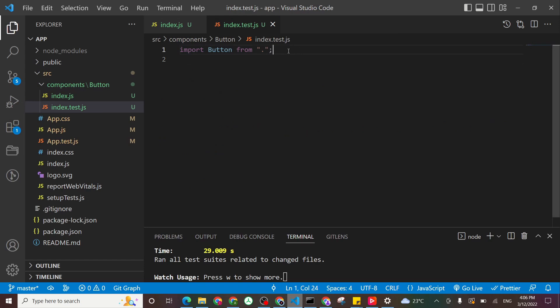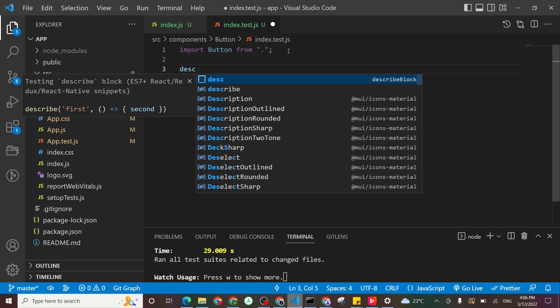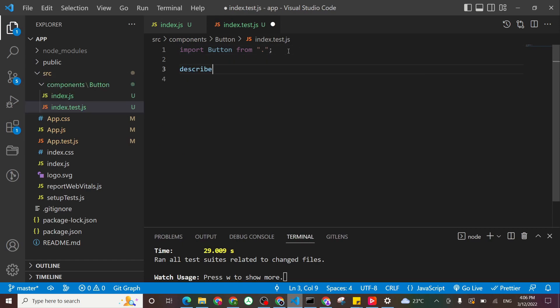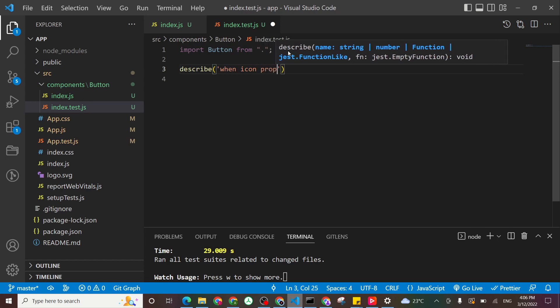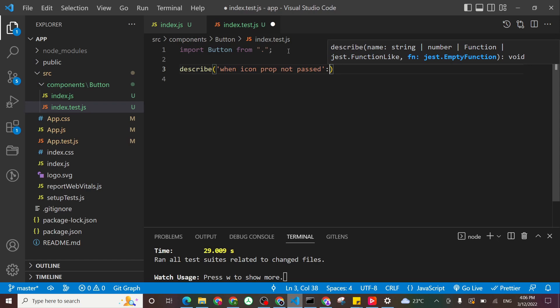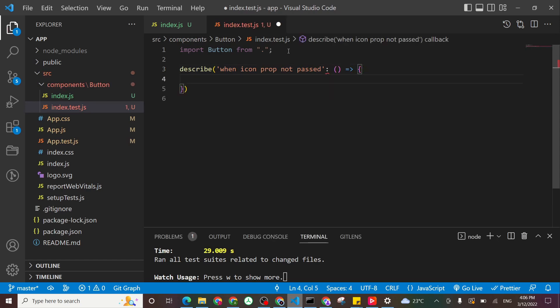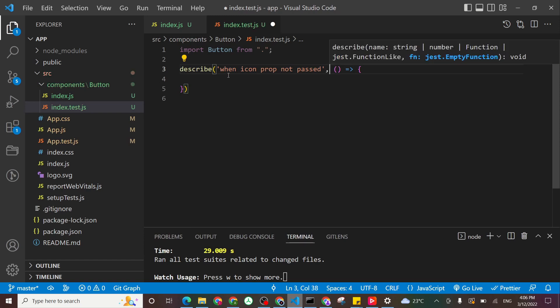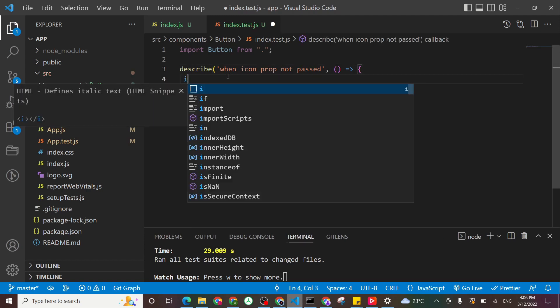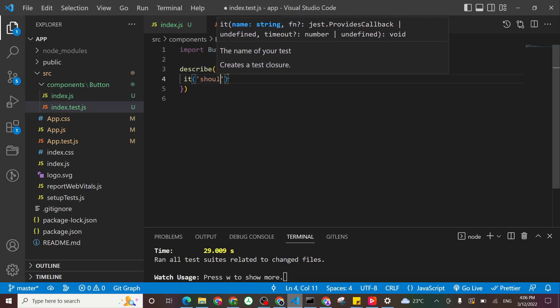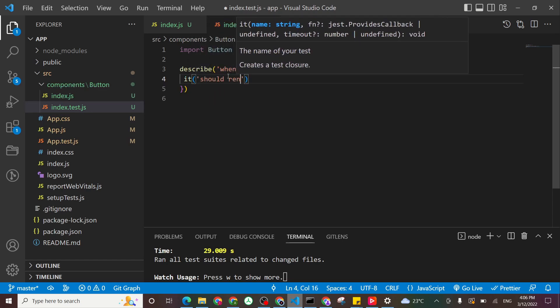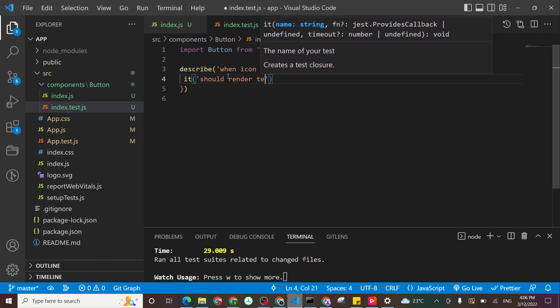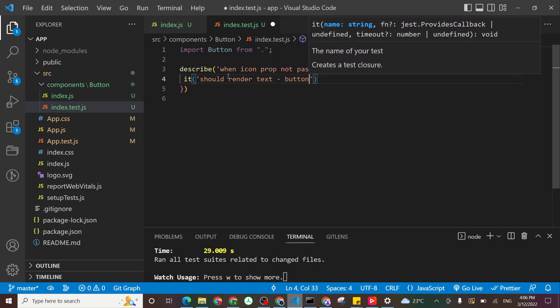And then let's add our blocks of descriptions as we did before. So describe when icon prop not passed. So what we are expecting, it should render text and we know it to be the text button exactly.